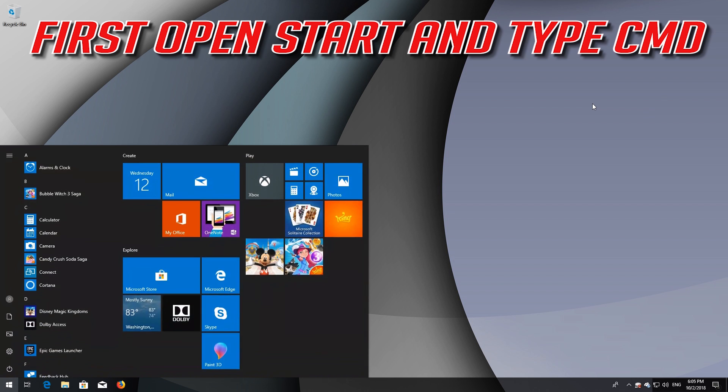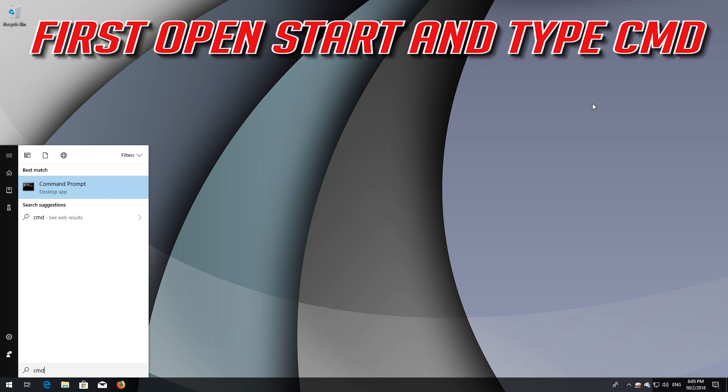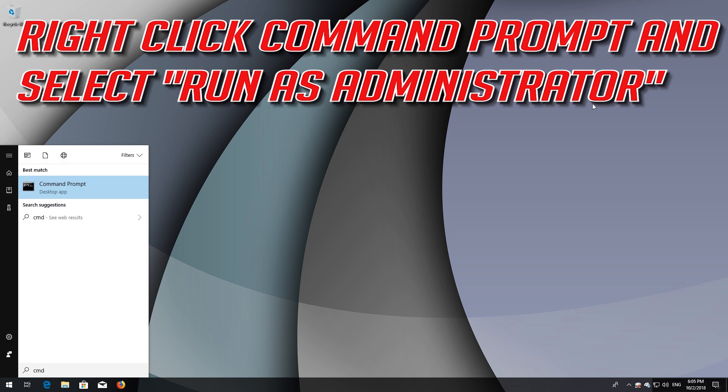First, open Start and type CMD. Right-click Command Prompt and select Run as Administrator.